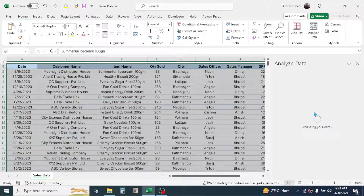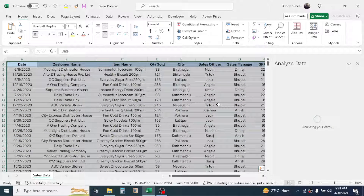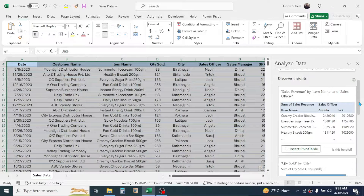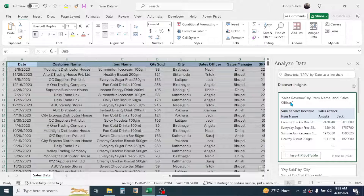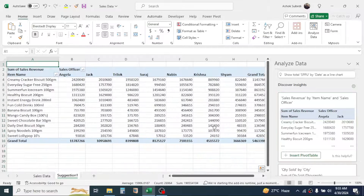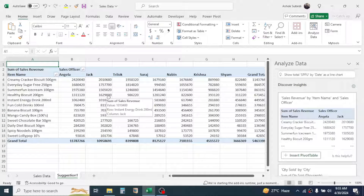Microsoft Excel will automatically get some insights from the data and suggest reports for you. Here you can see some reports are suggested — the first report is sales revenue by item name and sales officer. If this report is useful for you, you can click on the Insert Pivot Table button and it will insert a new sheet for this report.